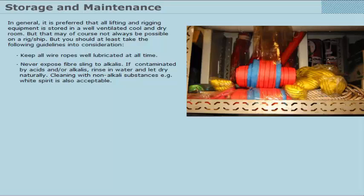Never expose fibre slings to alkalis. If contaminated by acids and or alkalis, rinse in water and let dry naturally. Cleaning with non-alkali substances, for example white spirit, is also acceptable.